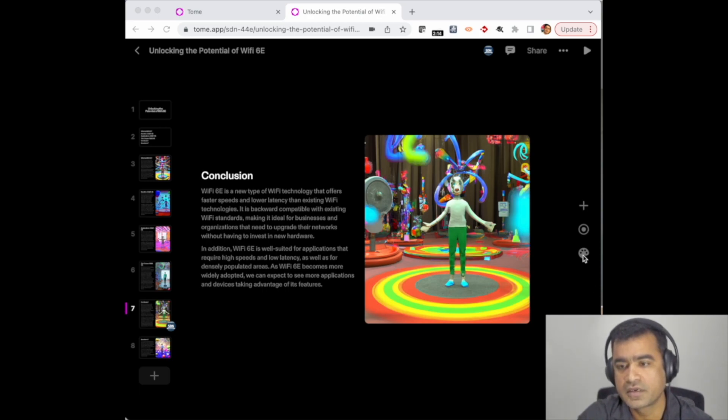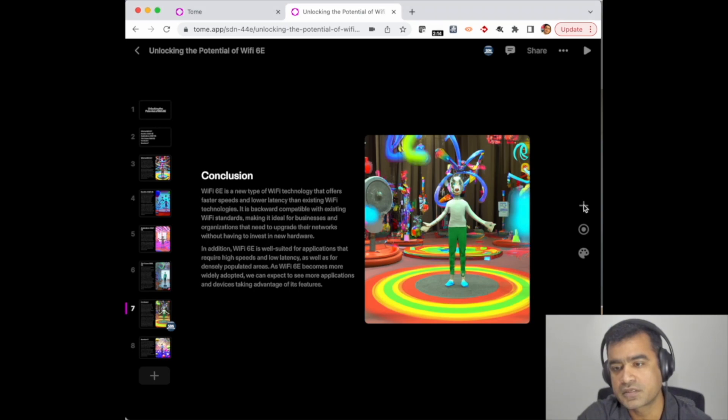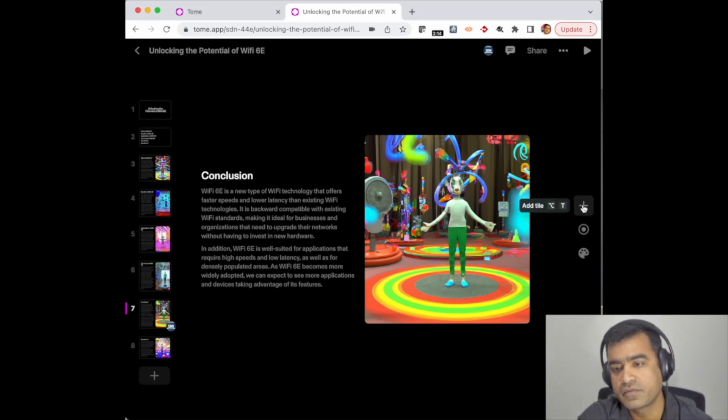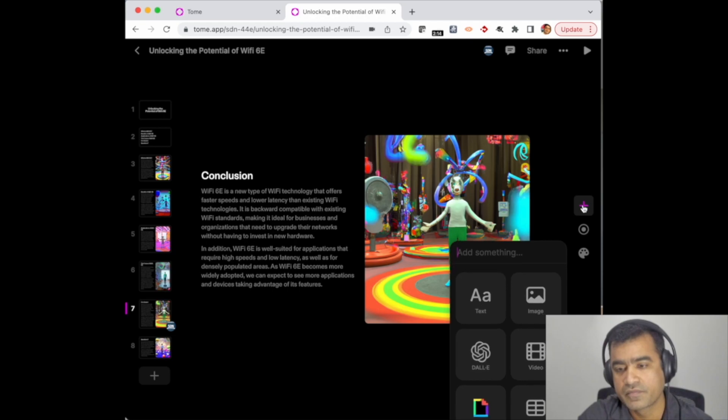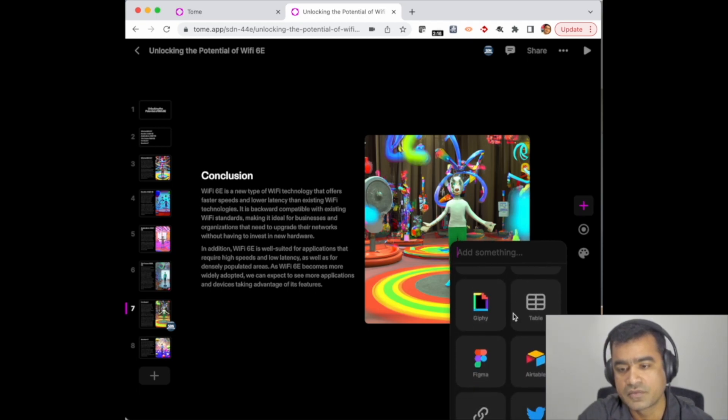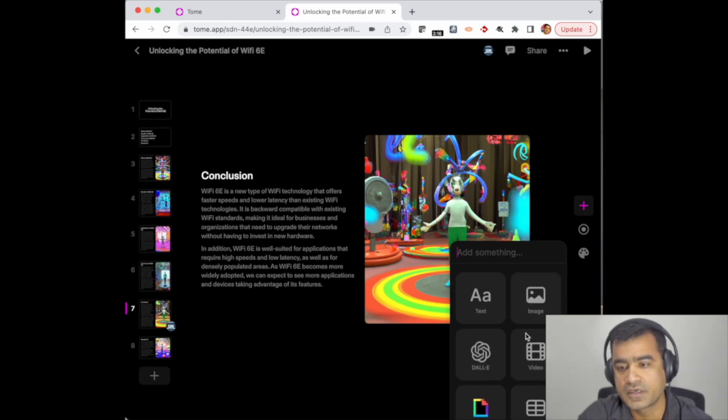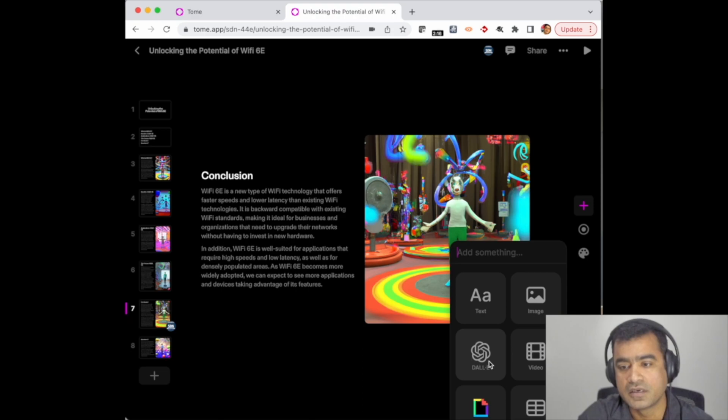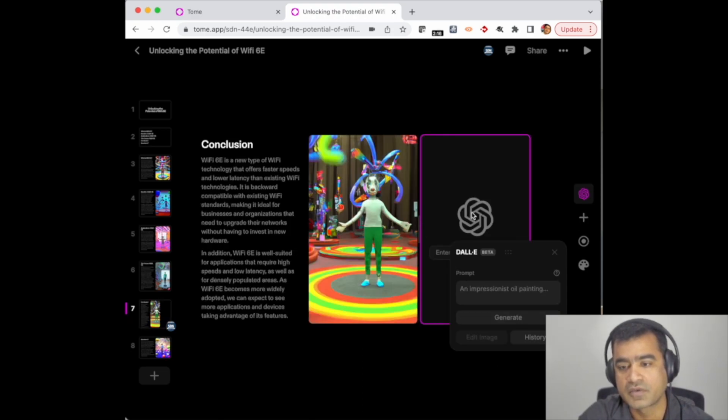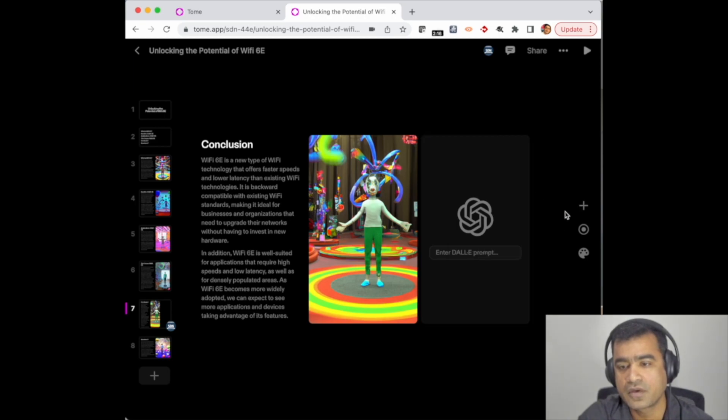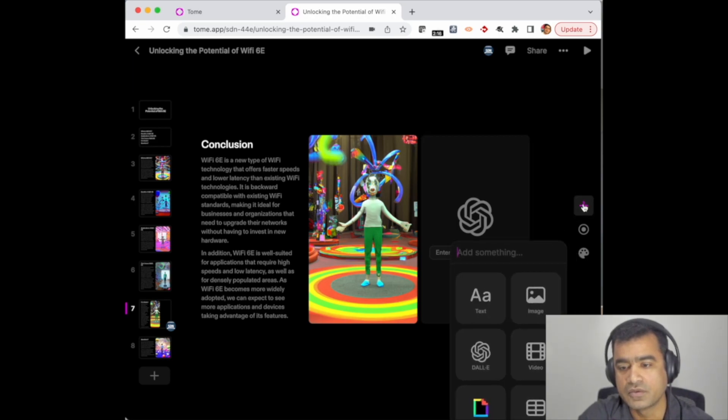You can click on this plus sign and you can add a title or add a file. So basically, this integrates really well. You can integrate with Twitter, you can bring images to your presentation, you can talk to DALL-E 2 here and create some kind of image—so there are a lot of fun things you can do.